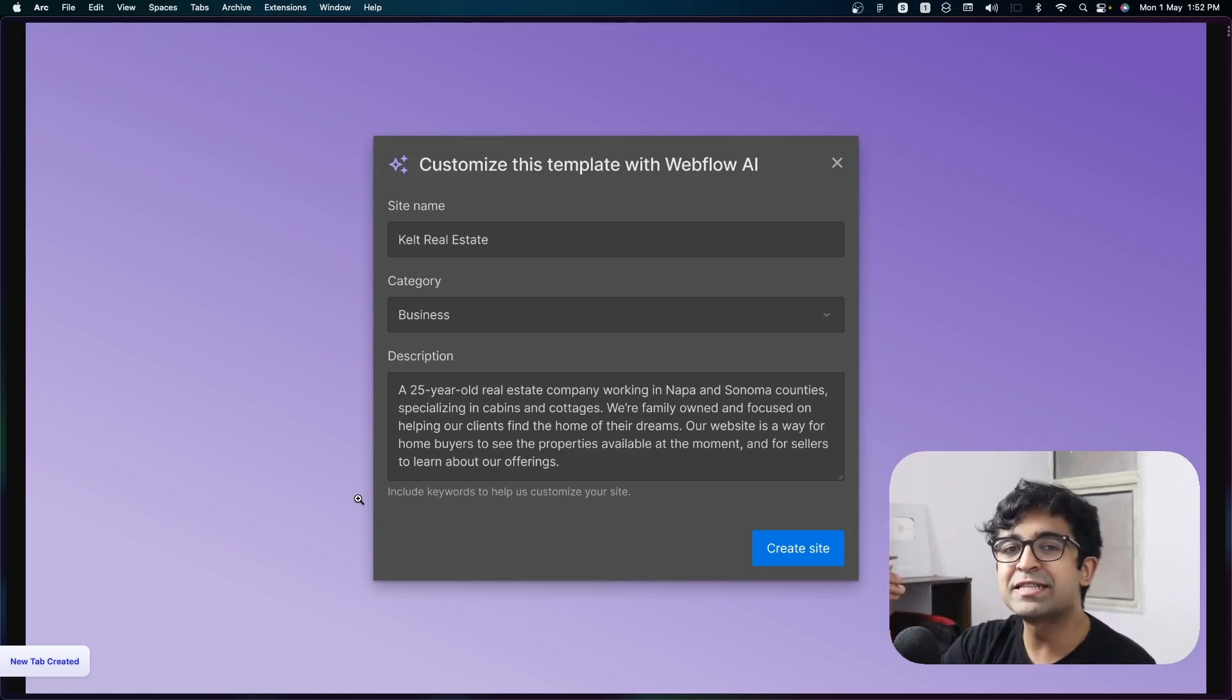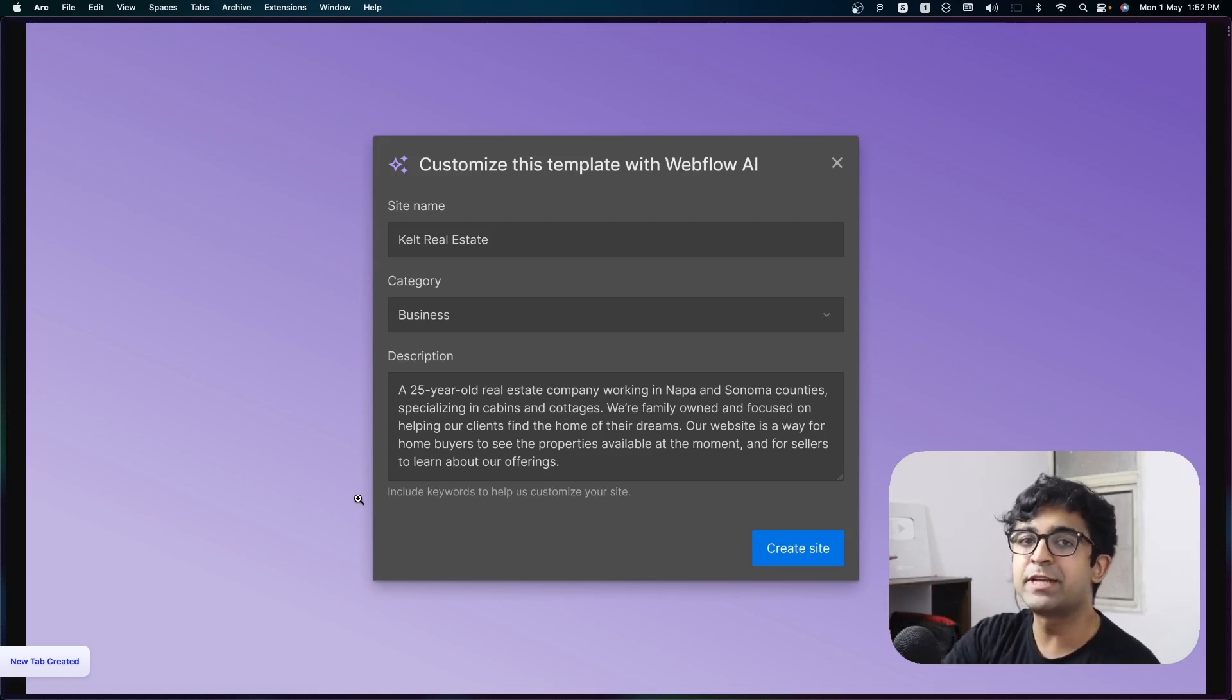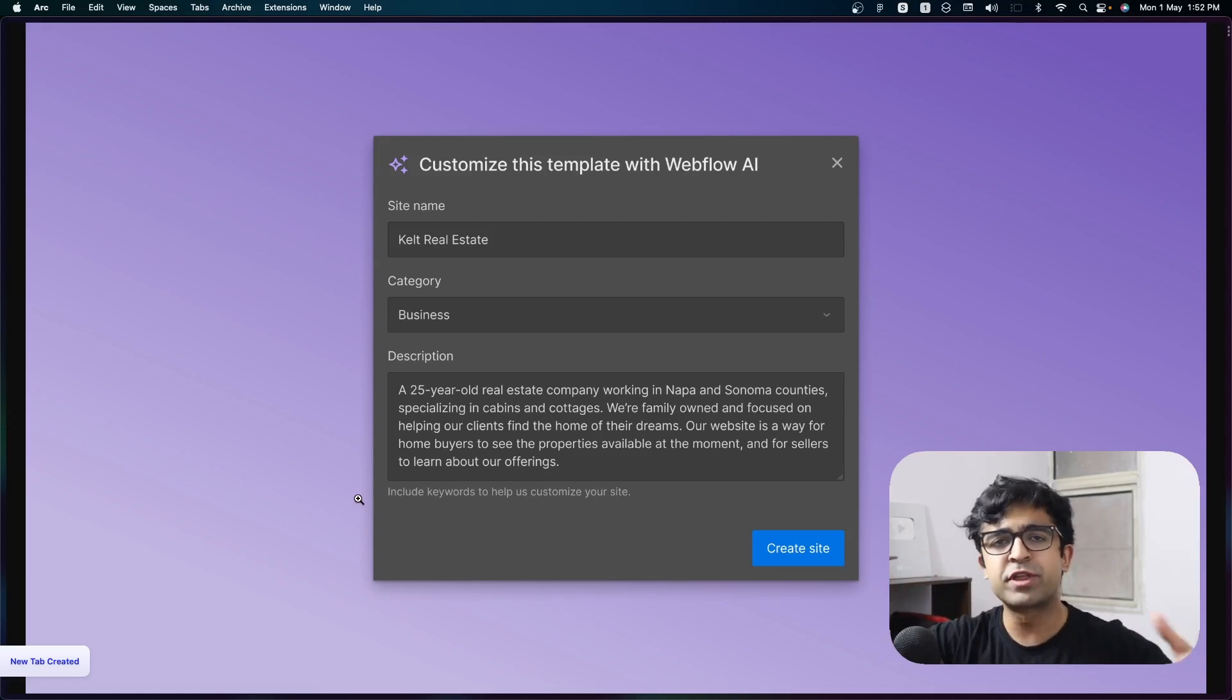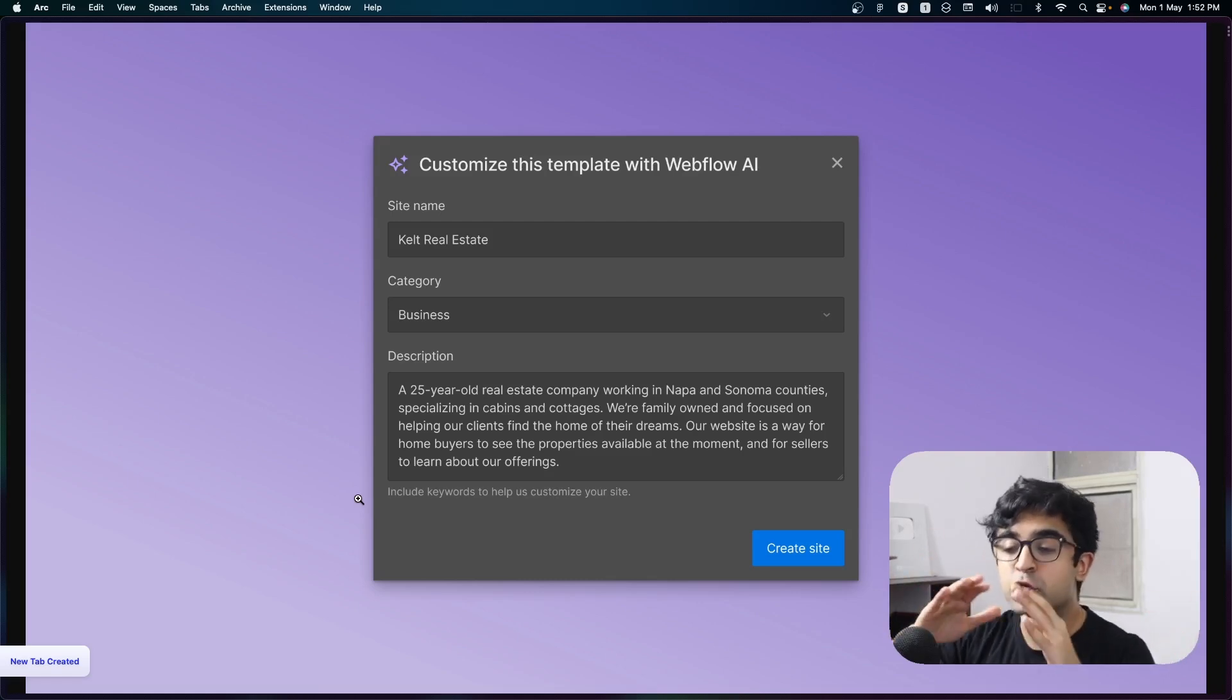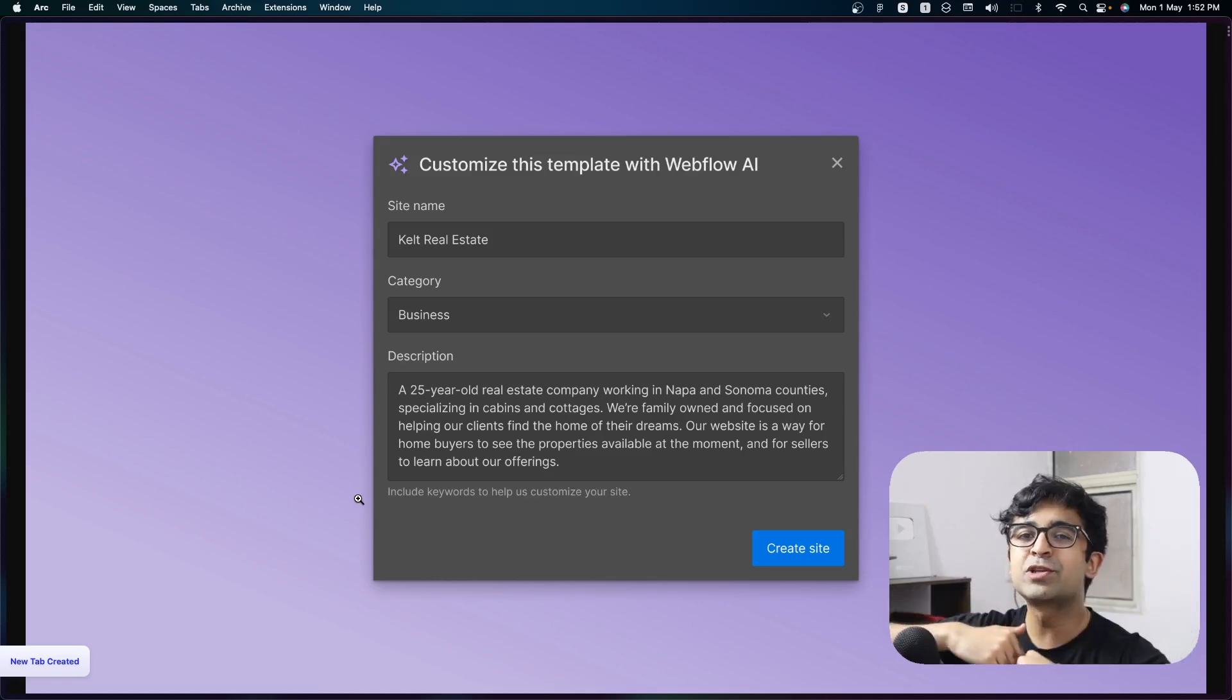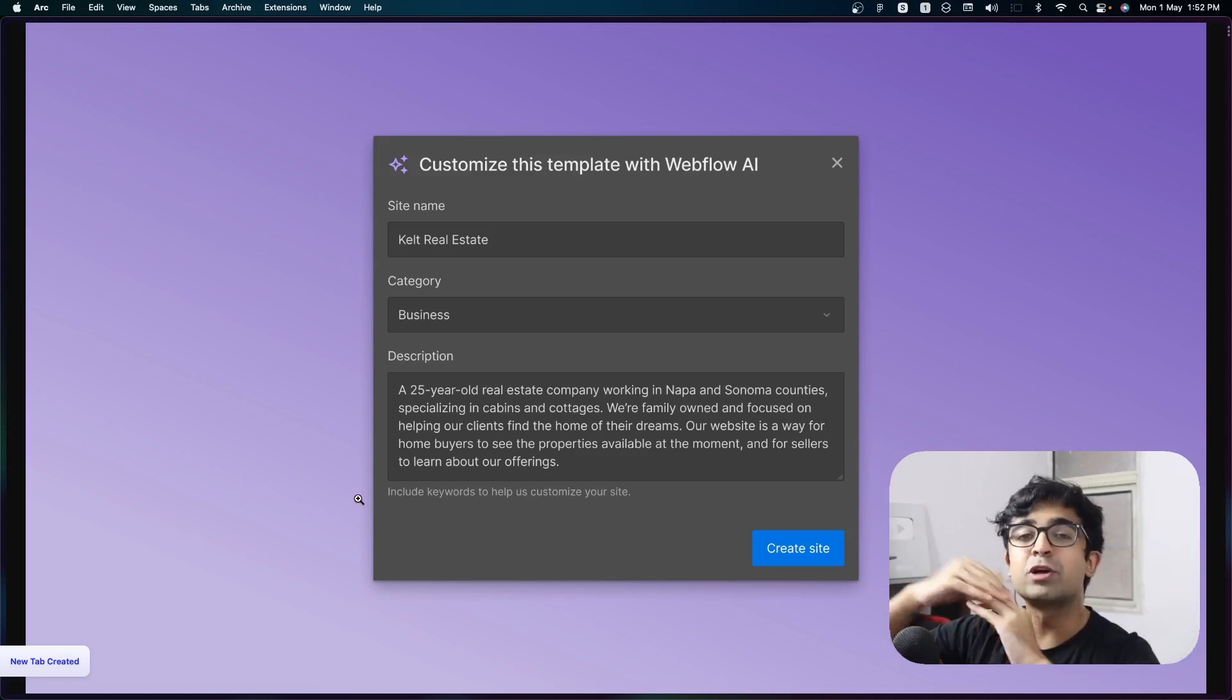And the great thing about this is that after that, you'll be able to customize that website to your liking, you know, change things out, put new things in, but it will give you such a strong base to start from. And that is going to double your speed of design.